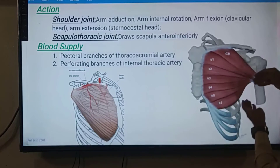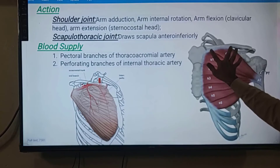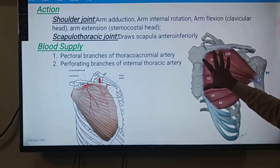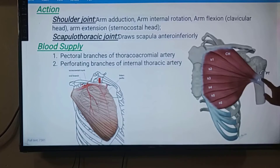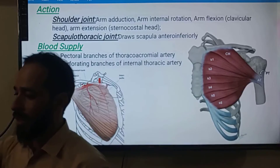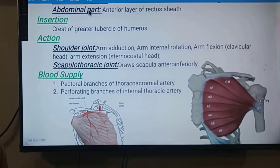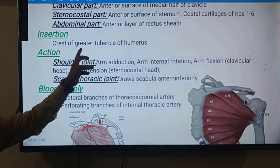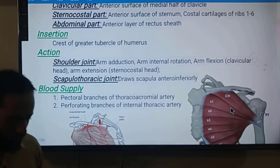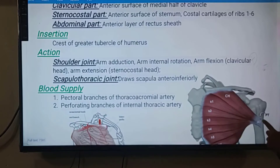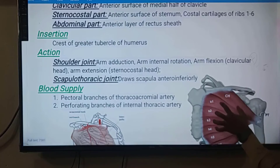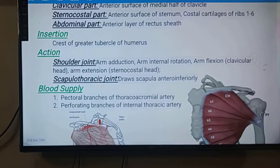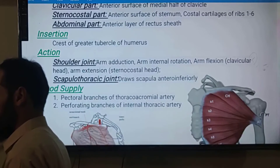So the origin is from the clavicular part, sternocostal part, and abdominal part. The insertion is the part of the muscle attached to a movable bone. The insertion of pectoralis major is the crest of the greater tubercle of the humerus — there is a greater tubercle and a lesser tubercle on the humerus, and this muscle inserts at the crest of the greater tubercle.